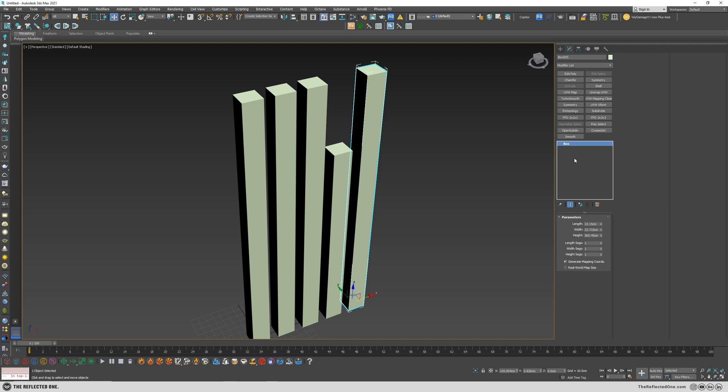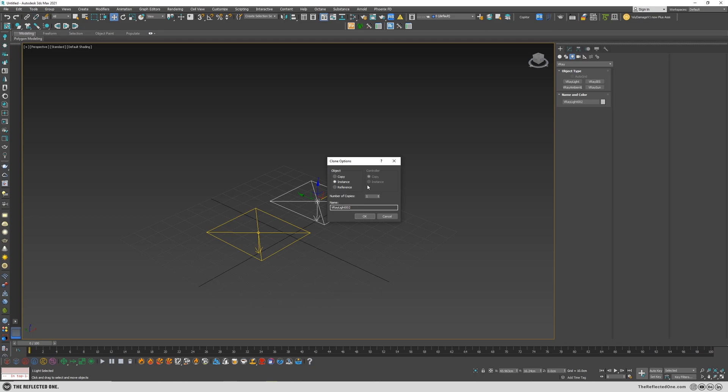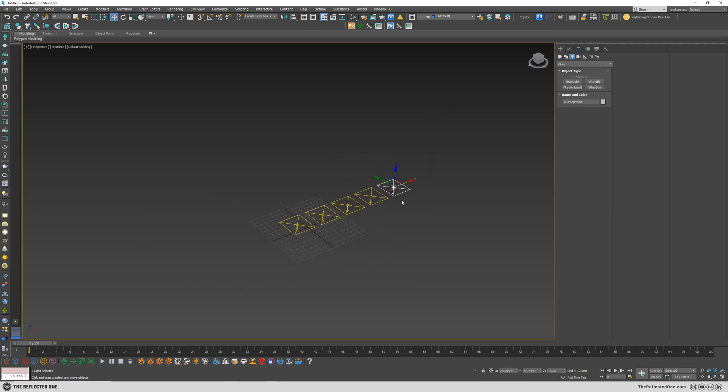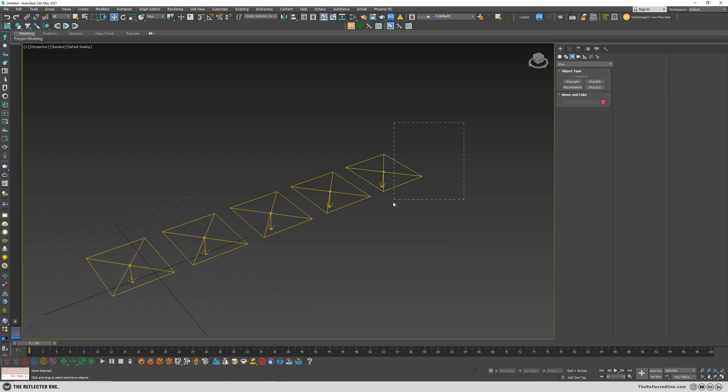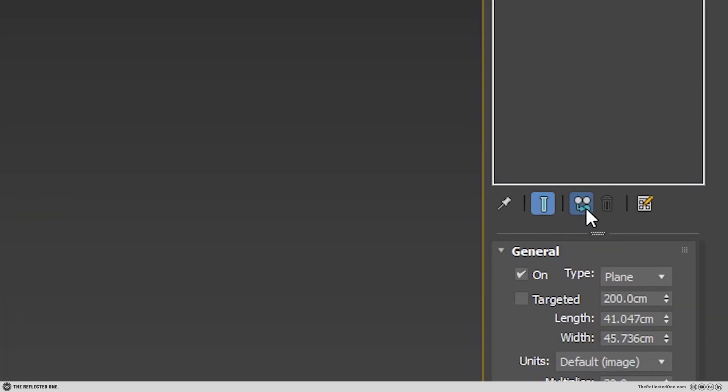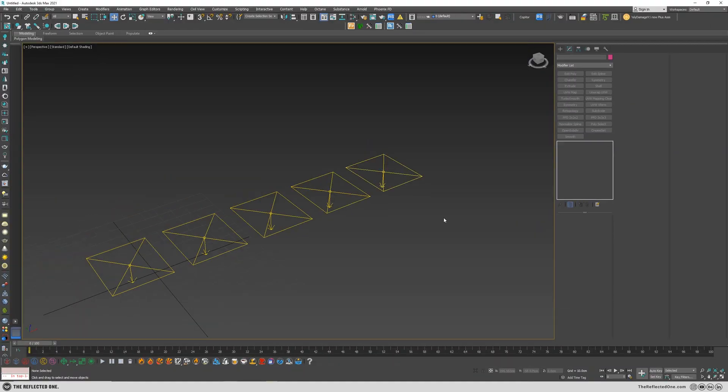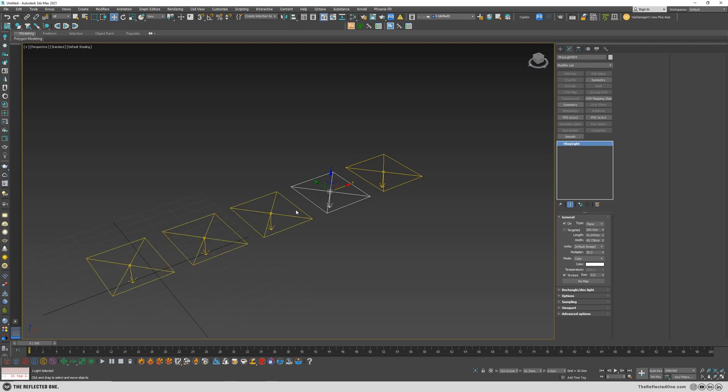But the real problem occurs when you have, for example, a bunch of lights, and you cannot convert your lights into an editable poly, right? So you can select your light and simply click on make unique. Now you remove the instance, and your light will no longer be related to other lights.